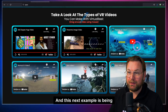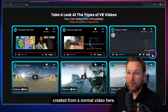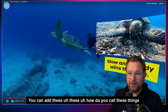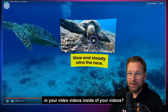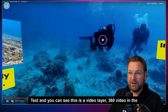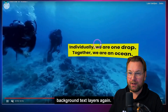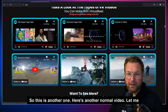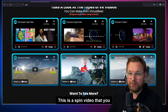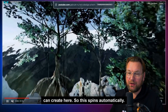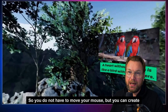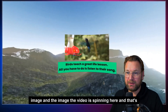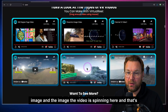This next example is created from a normal video. You can add videos inside of your videos, text — this is a video layer with a 360 video in the background and text layers again. Here's another normal video — this is a spin video. So this spins automatically; you do not have to move your mouse. You can create these scenes with a 360 background image and the video spinning.